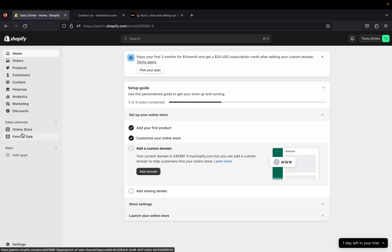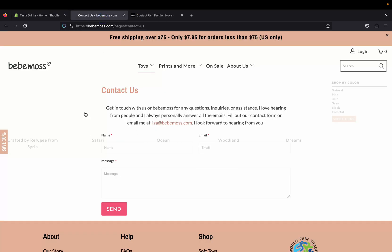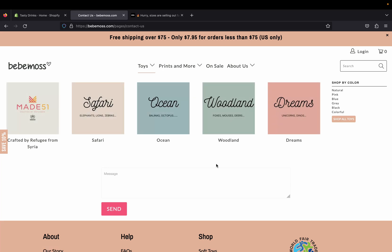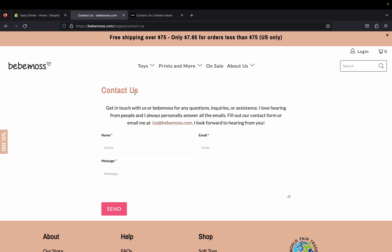Hi guys, welcome back to my channel. In today's video I'm going to show you how you can create a contact us page on your Shopify store. A contact us page is very important to have in your store because it makes it easy for your customers to contact you when they have any questions regarding their orders, certain products, and many more.